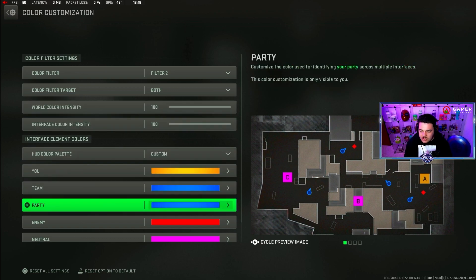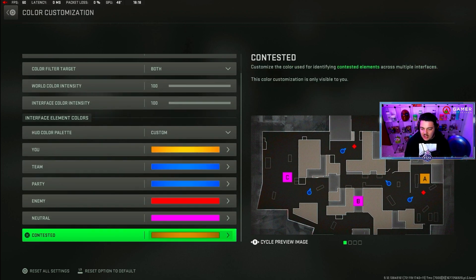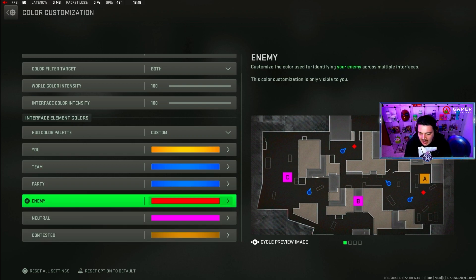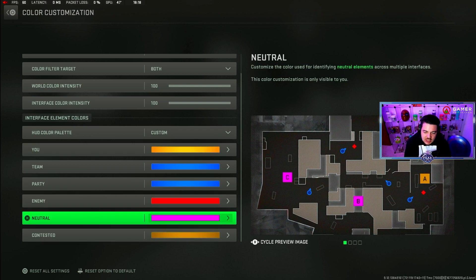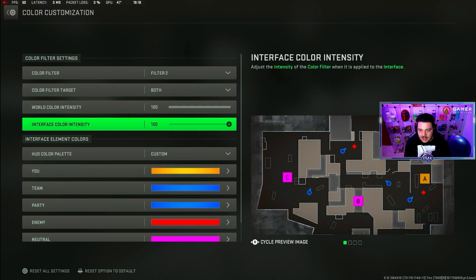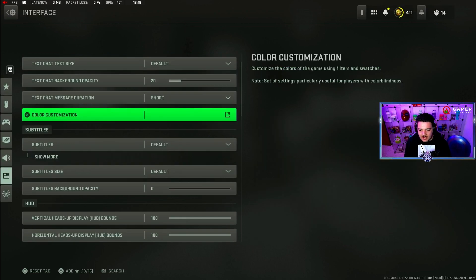And you can also change the color of your pings, enemy pings, and things like that. I changed mine to purple just because it makes it stand out a bit more. And yeah, that should help.